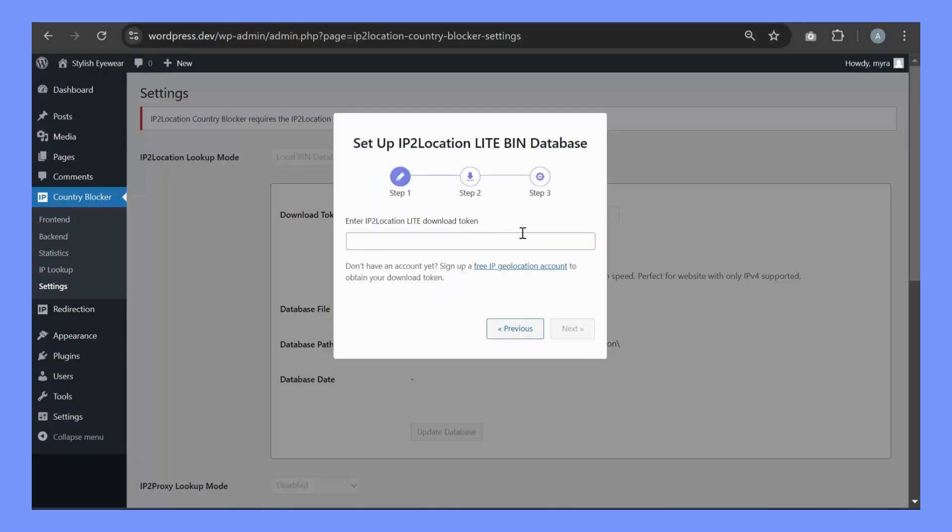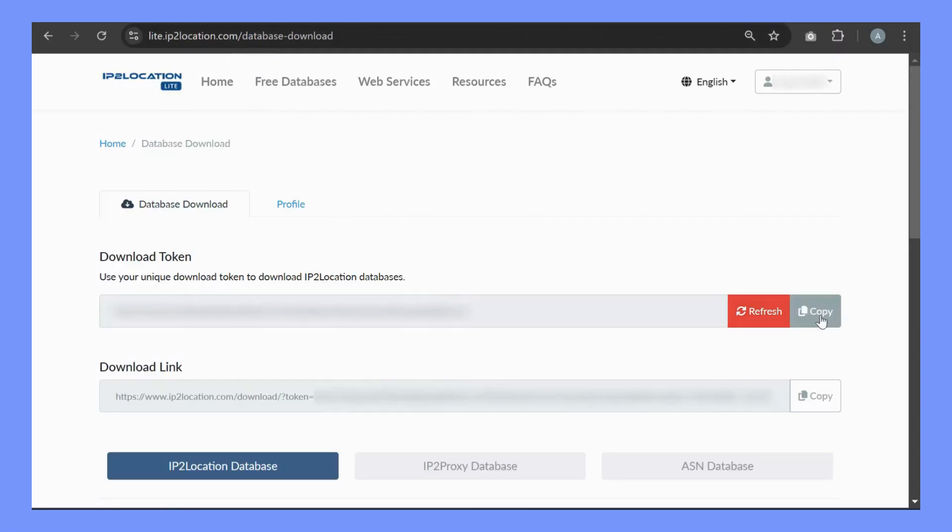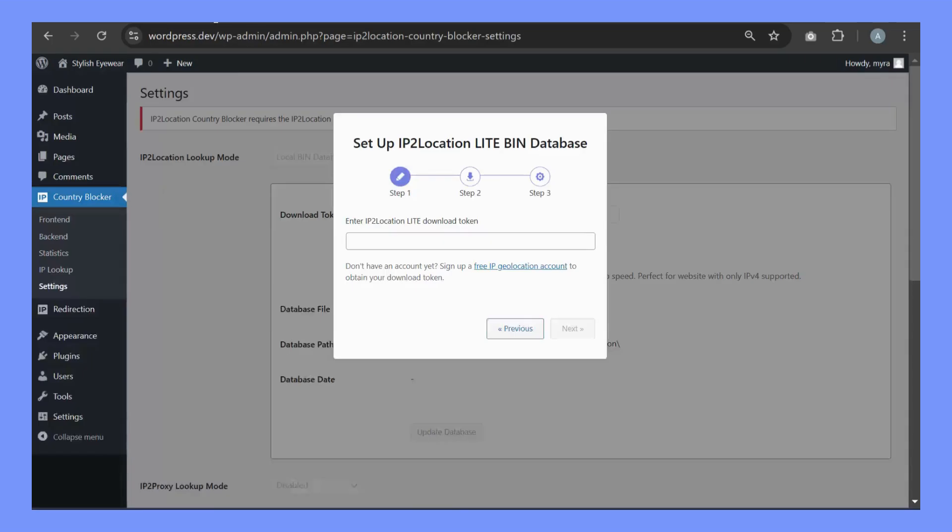You will need a download token to download the database. If you do not have an account, sign up for a free one here. Let's go to your IP2 Location Lite account and copy the token. Paste the token here. Click on Next.